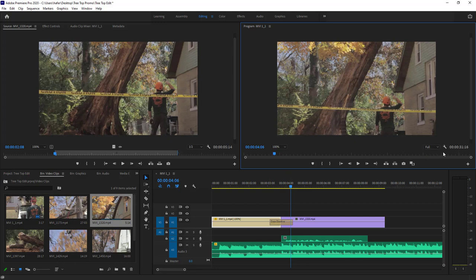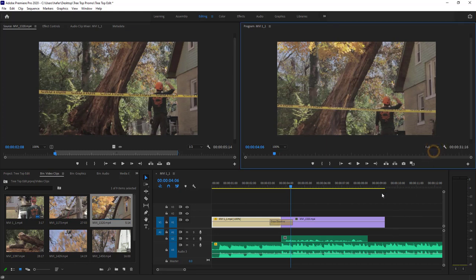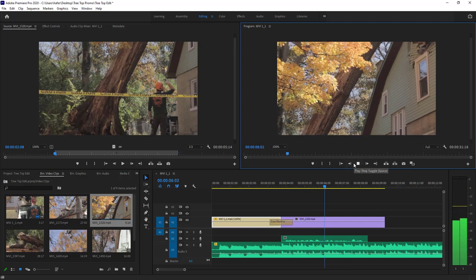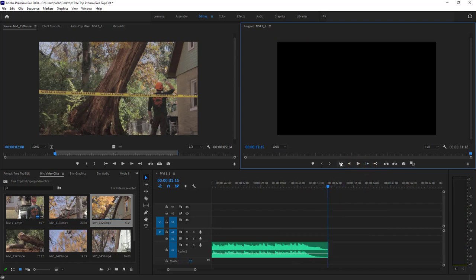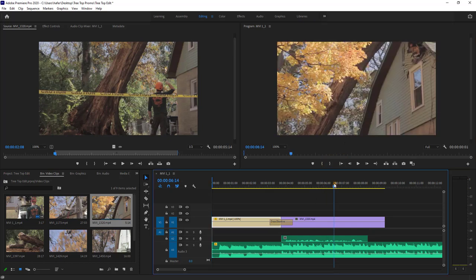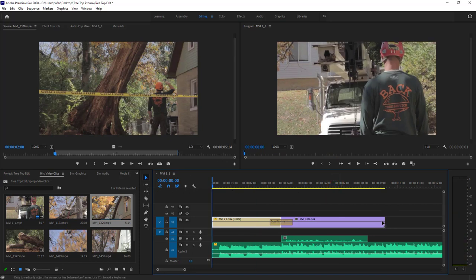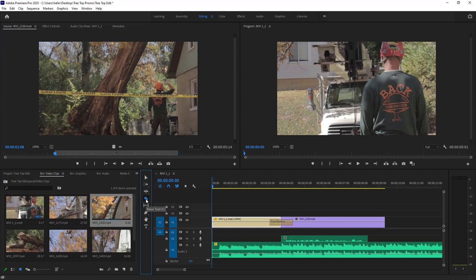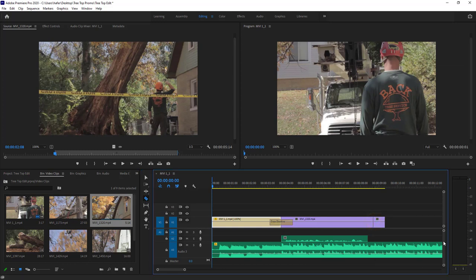In the Program monitor we have our zoom control, play/stop, and navigation to the beginning or end. So far we've set in and out points using the Source monitor. There's also a Razor tool — hit C or click the razor icon — to do cuts directly in the timeline. Cut, then hit V for the selection tool, select the unwanted piece, and hit Delete. I'll undo that because I liked where it was.